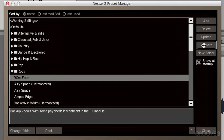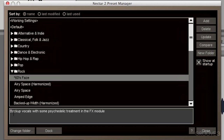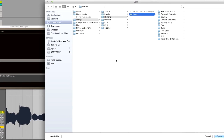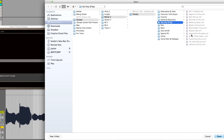Now I can just as easily update that preset by hitting update. We can also list these differently and sort by last modified or last used. And we can even change the folder that Nectar 2 looks at for presets. Here's the location on my hard drive where those presets are located. And I can just as easily copy and paste these, back these up, replace them — you name it.